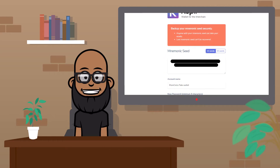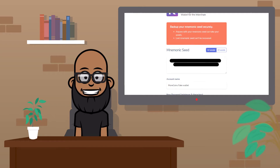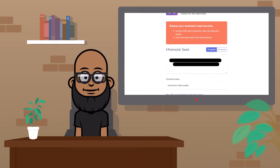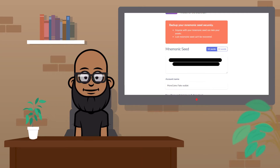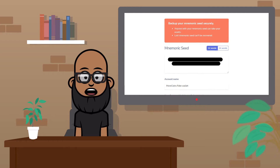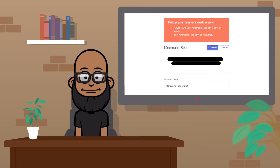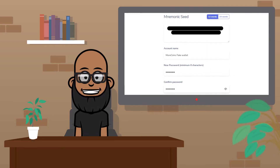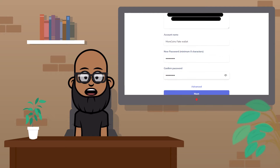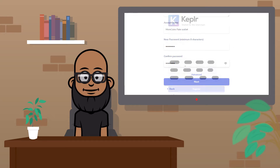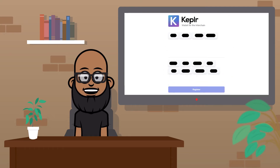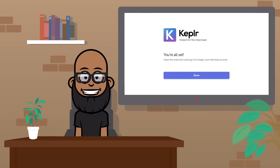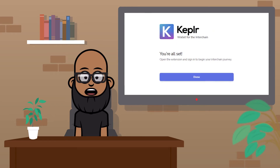Write down the mnemonic seed phrase and make sure you never share it with anyone. You can choose either 12 or 24 words, with the latter being more secure than the former. Also, choose an account name and password, and when you're finished, click Next. On this page, you're going to need to enter your phrase to prove that you have it stored somewhere safe. Once you're done, you should see a confirmation page to let you know you're all set.